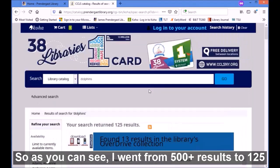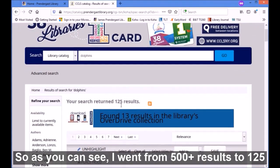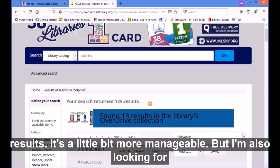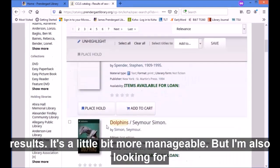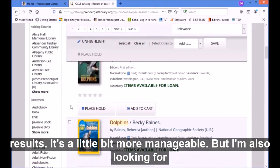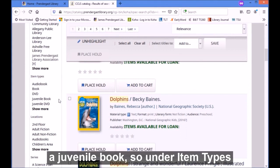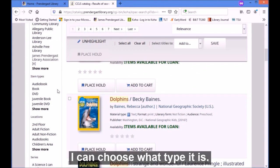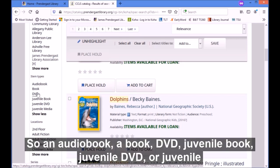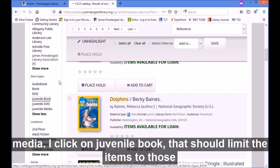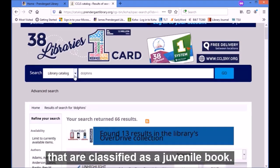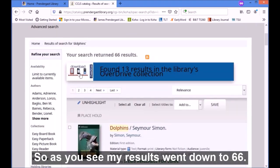As you can see I went from around 500 results to 125 results. It's a little bit more manageable, but I'm also looking for a juvenile book, so under item types I can choose what type it is: an audiobook, a book, a DVD, juvenile book, juvenile DVD, or juvenile media. If I click on juvenile book it should limit the items to those classified as a juvenile book, and as you see my results went down to 66.